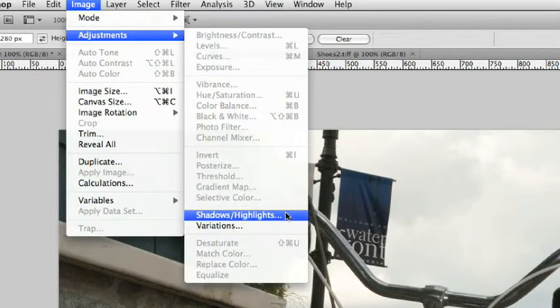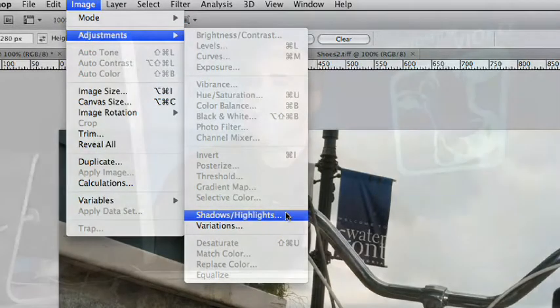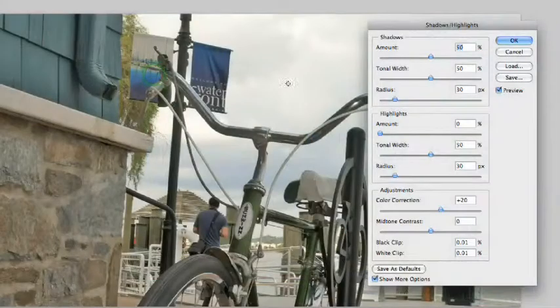So, you'll see it there, and it's not grayed out. This is a little loophole. So, if you make the layer a smart object, you can use shadow highlights non-destructively. Let's go ahead and apply that.